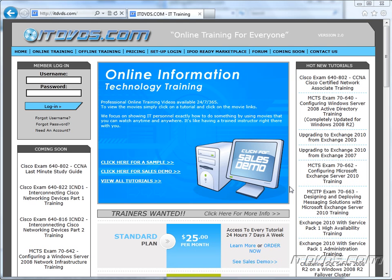Welcome to the ITDVDs.com YouTube channel. This is just a sample of the training available at ITDVDs.com. If you would like to see complete training, please go to ITDVDs.com. Now let's begin the sample.